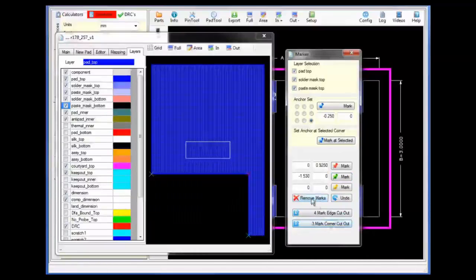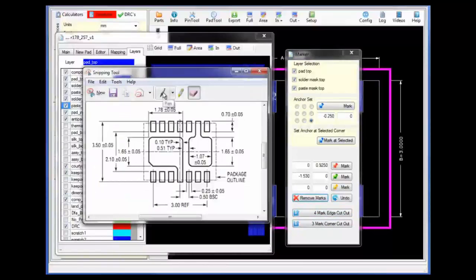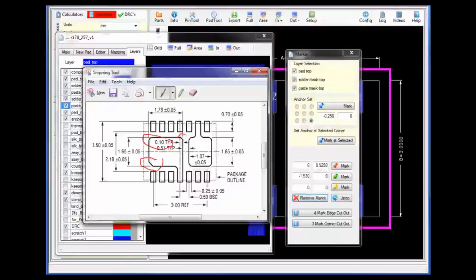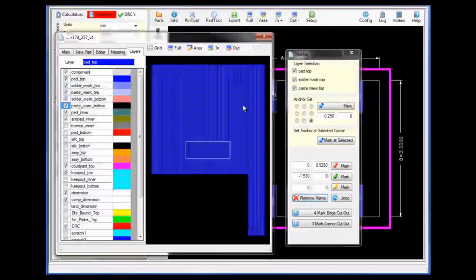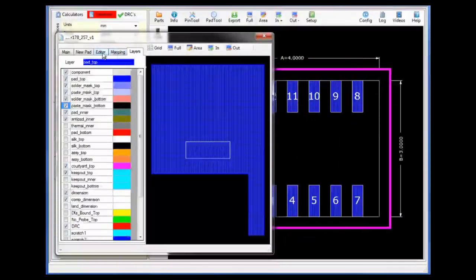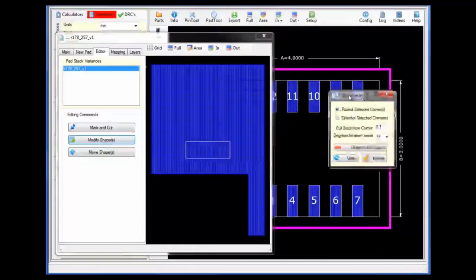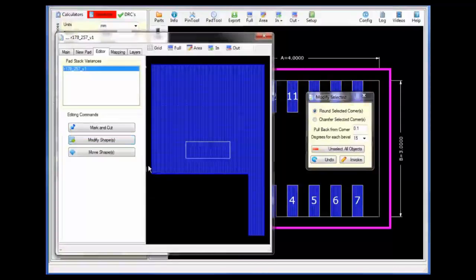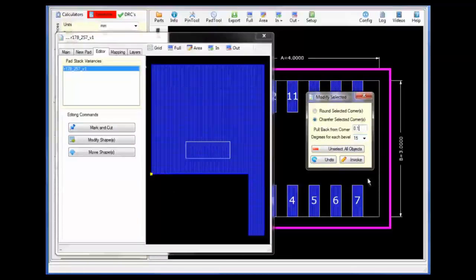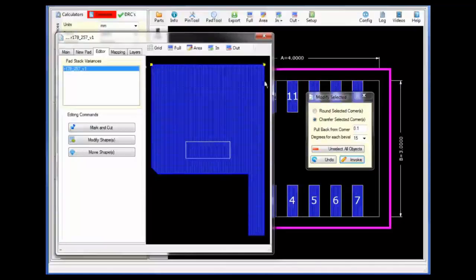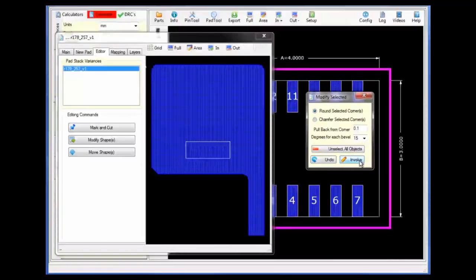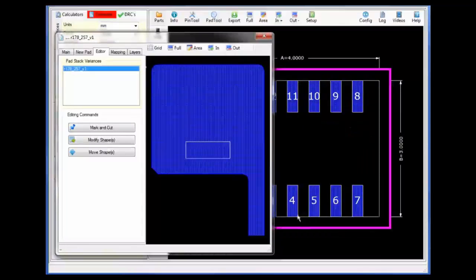Performing a three-marker corner cutout will cut those areas from the pad stack area. Now that we have the basic area, let's take a look at the areas which we wish to chamfer and round. I will take down the cut and marker form and, moving to the editor tab, bring up the modify shapes form. I will click on the corner that we wish to chamfer and, applying an offset which defaults to 0.1, I will select invoke to chamfer the specific corner. Selecting the other corners to round, including the interior corner, I will click on round and select invoke to round the additional corners.